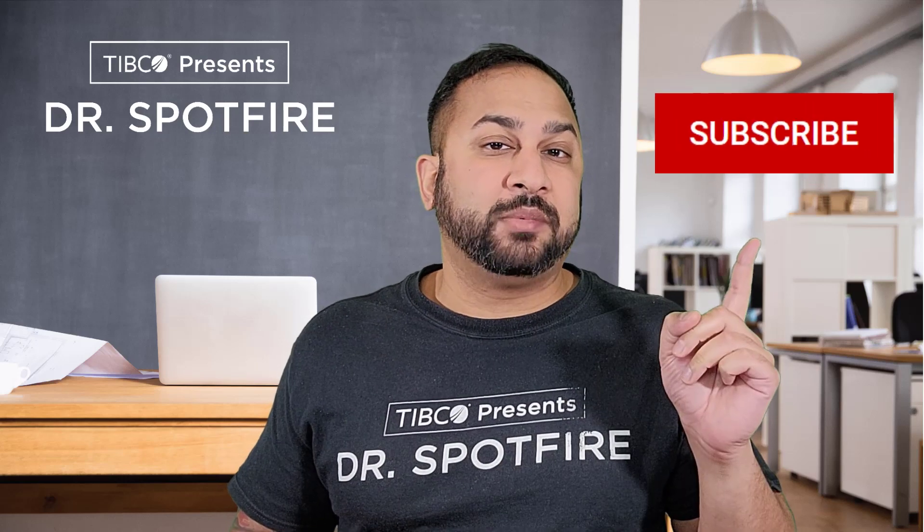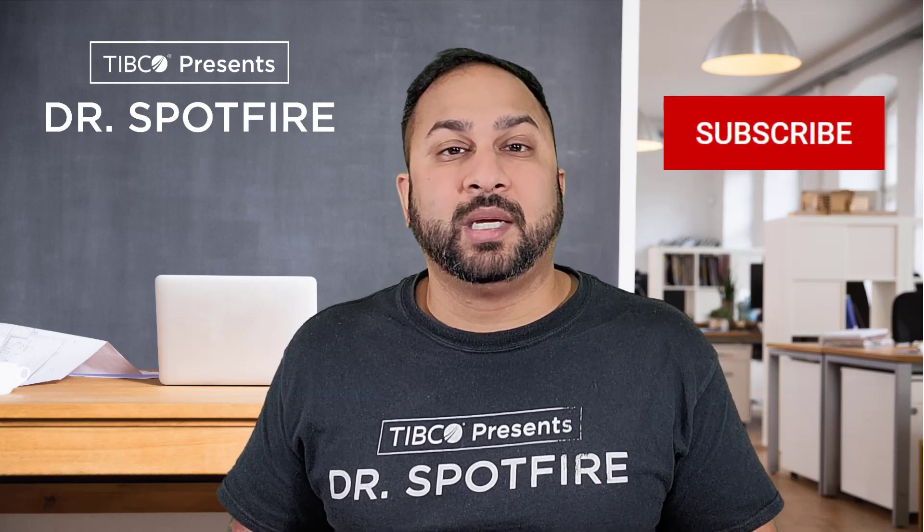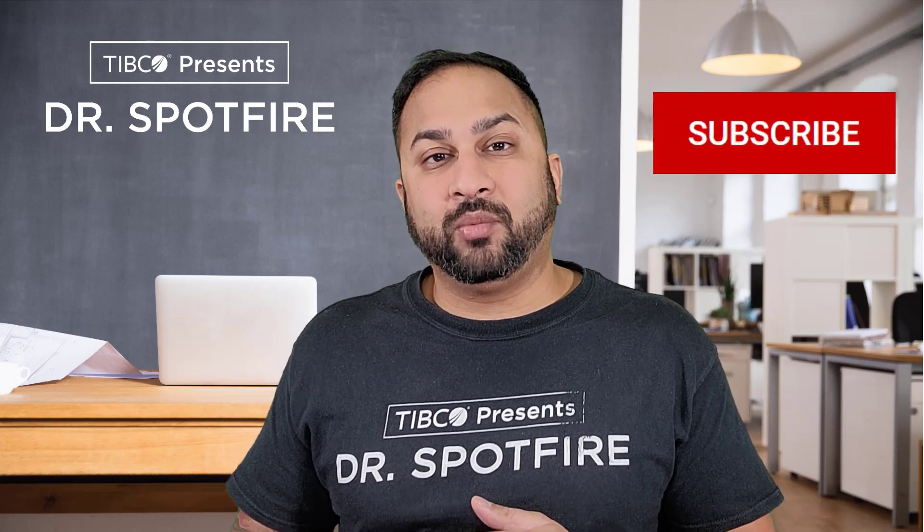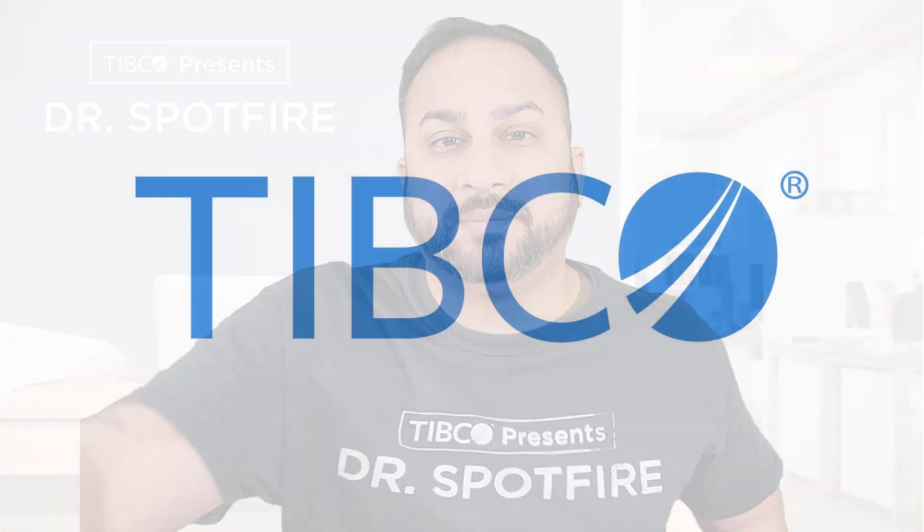And make sure you continue joining our Dr. Spotfire quick tips. We really love having you. We're going to be continuing to put more quick tips out each week. And you can subscribe to get alerts whenever they are released. So thanks for joining us. And we will catch you next time. Bye.